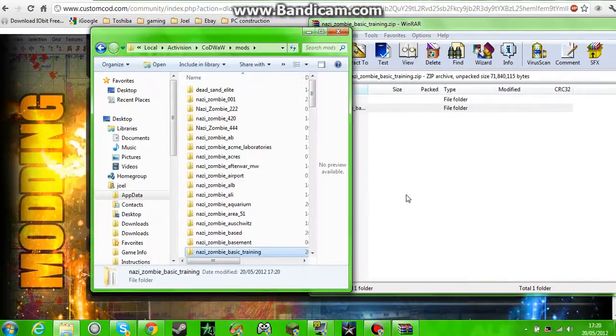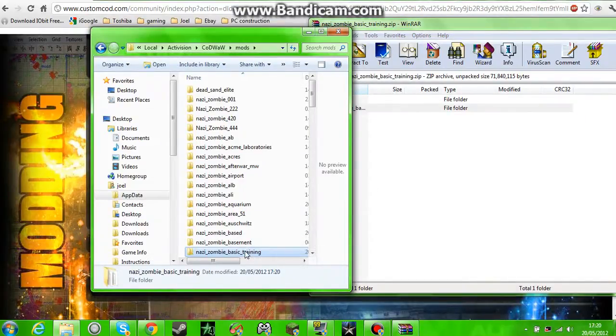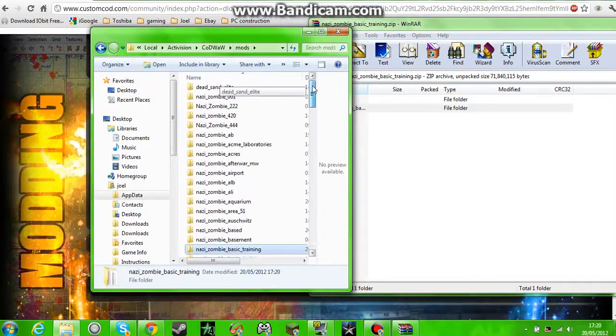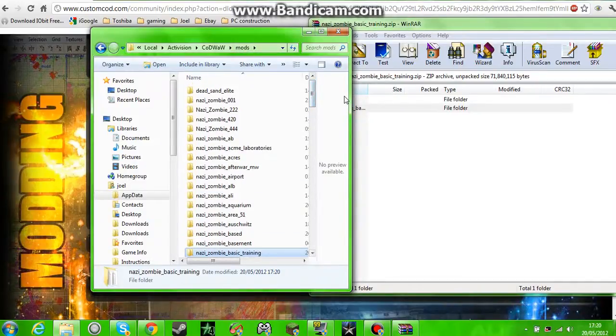And you just drag it in and then it's in there, just into your mods box. Then when you boot up World at War it should be in there.